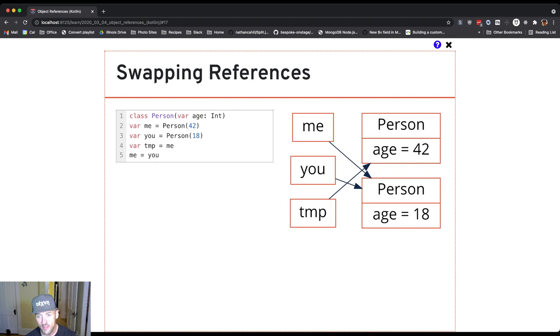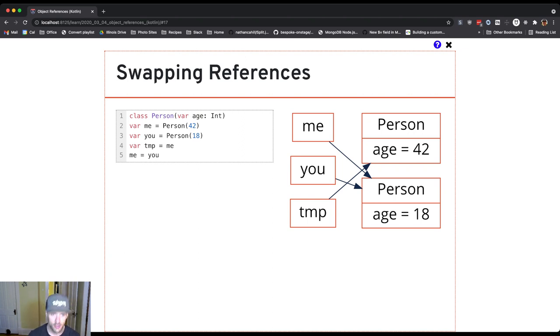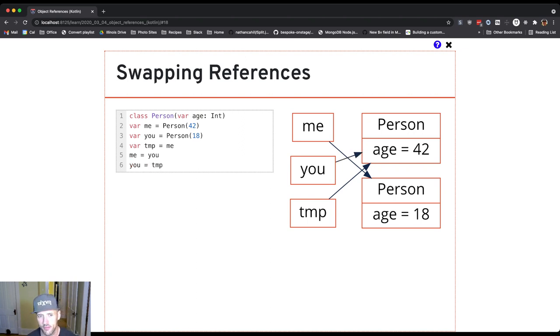Then what I do is I use temp. I can't use me anymore because me refers to the person with age 18. So how do I reassign you to refer to the person with age 42? I use temp. That's what allows me to finish this little dance.